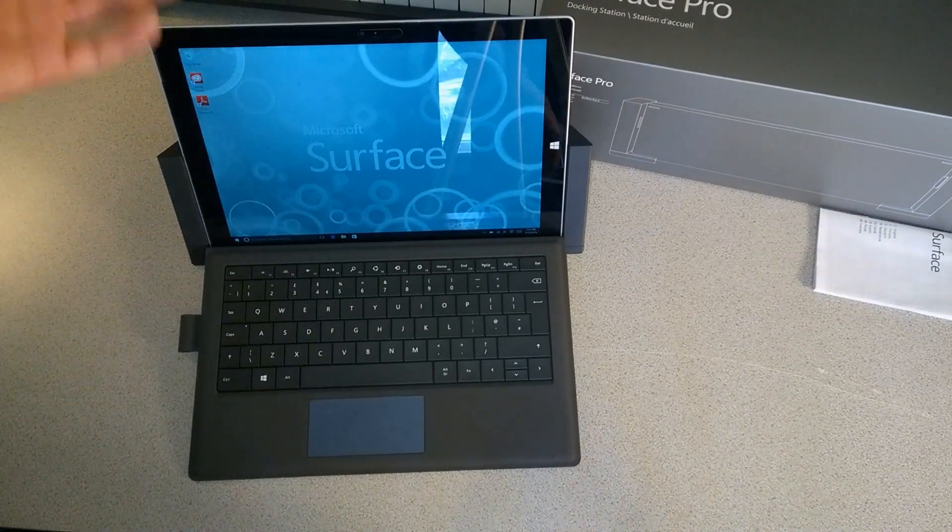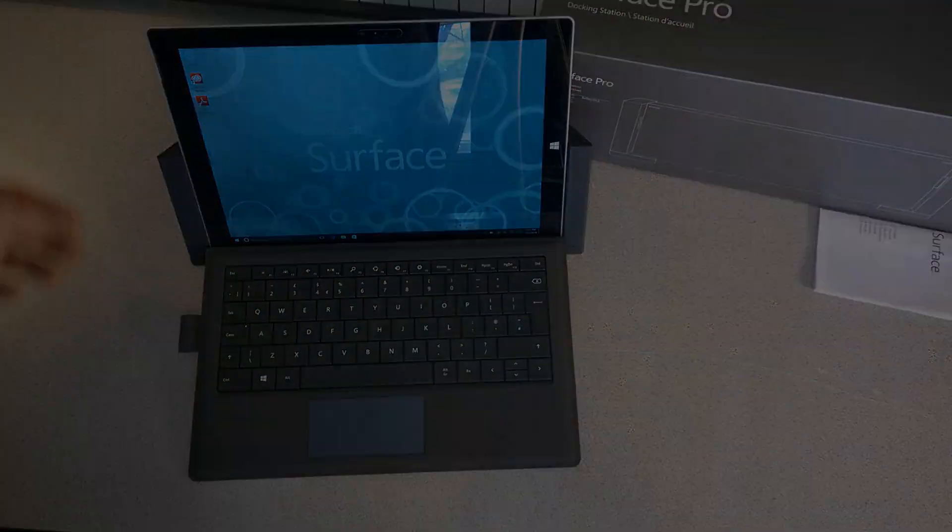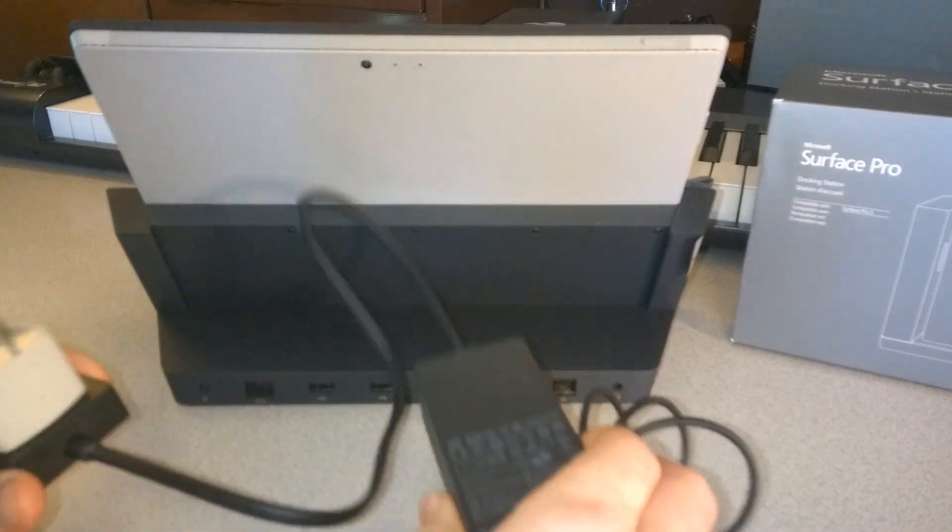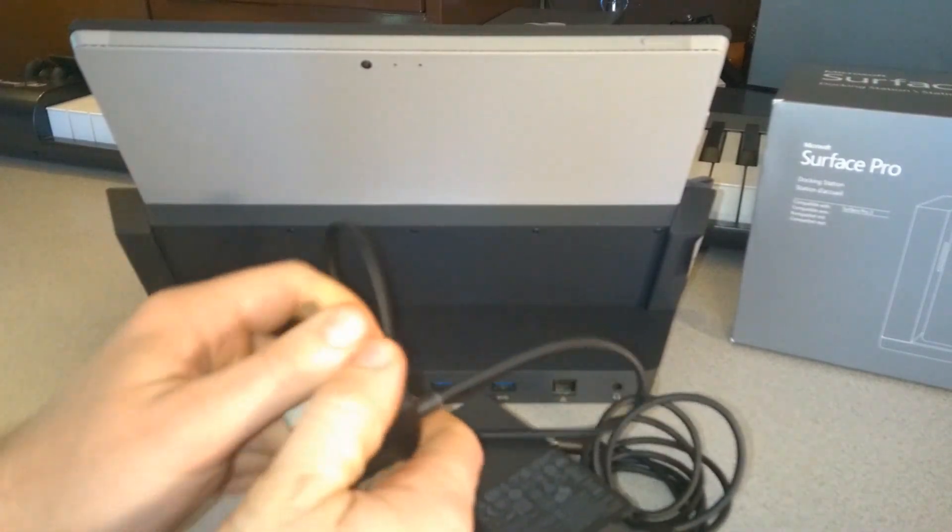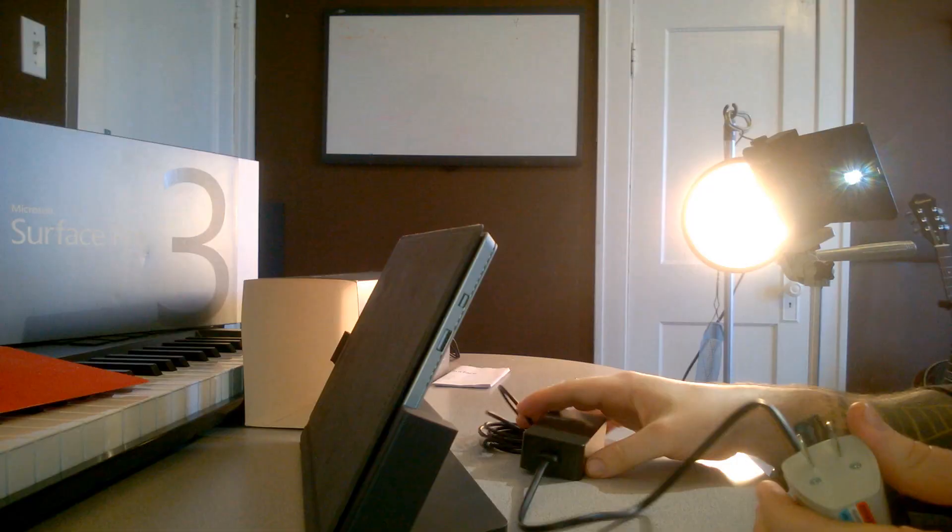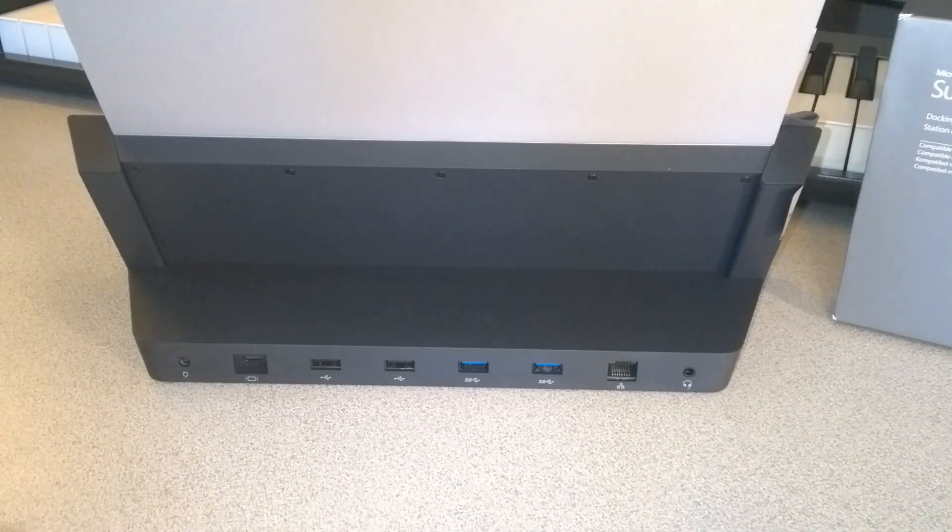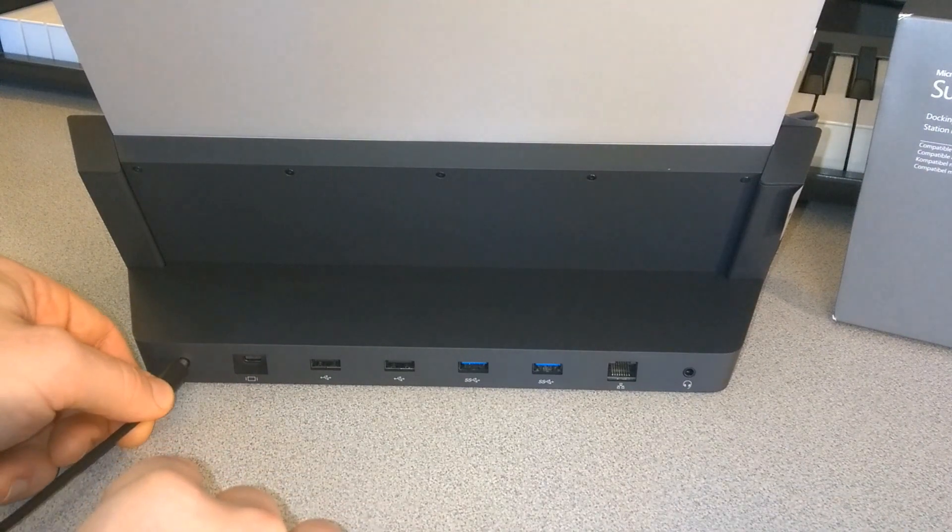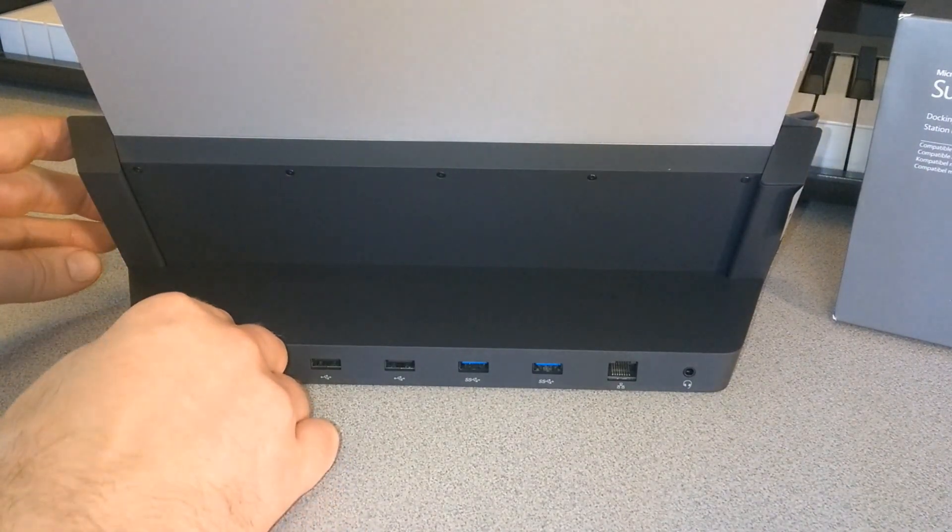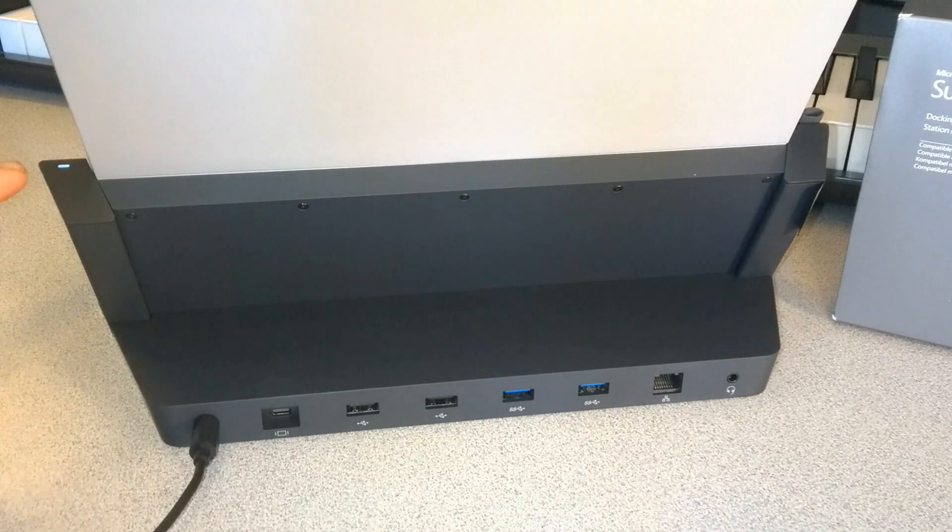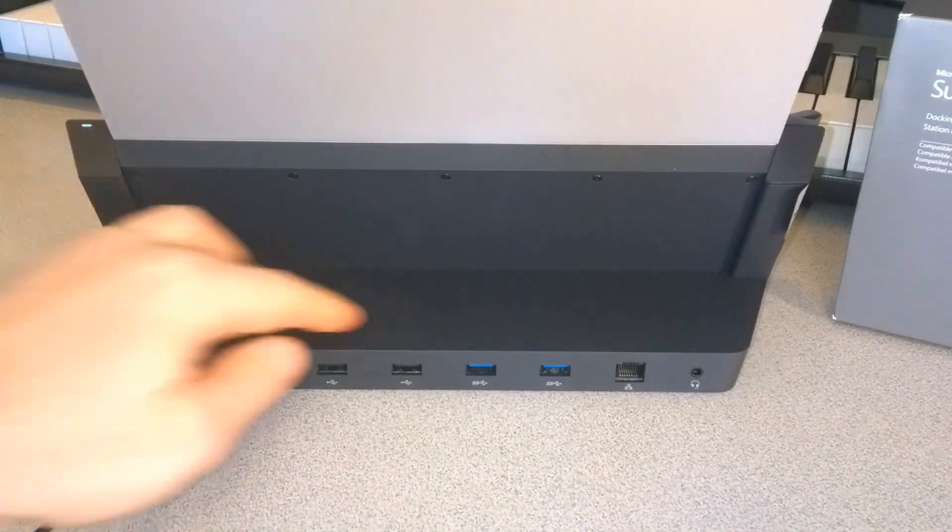Here we are on the back of the unit. Here's our power supply. We've got an adapter for our plug. We'll plug this in and then plug the other end into our dock for power. There we go. Now we have a little light that came on letting us know we are receiving power to our dock.